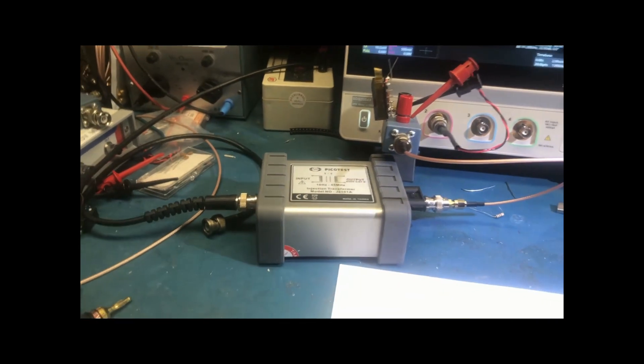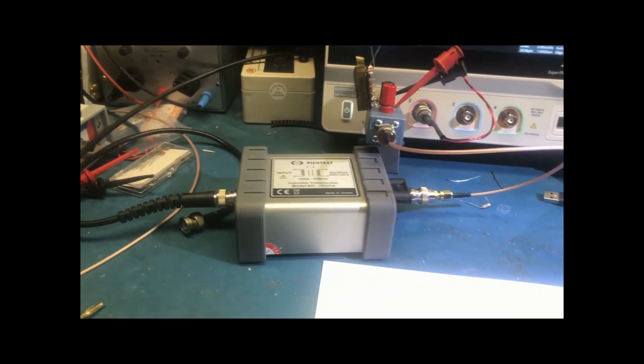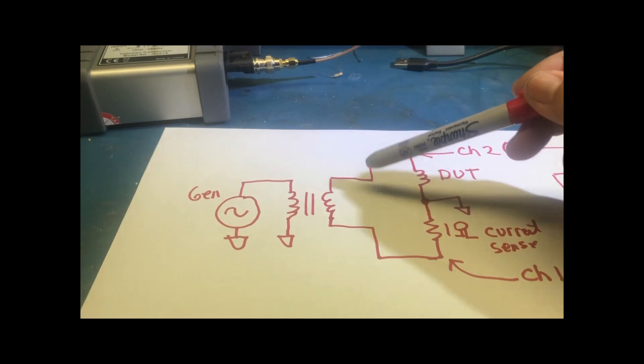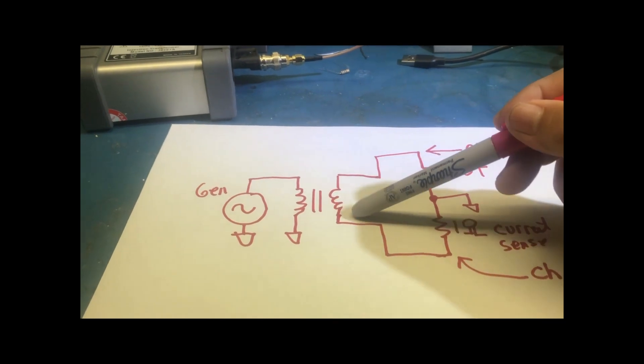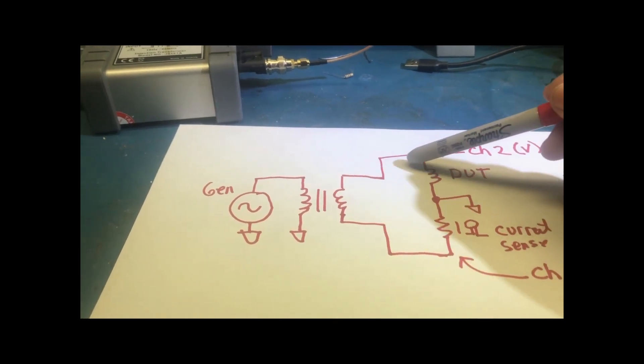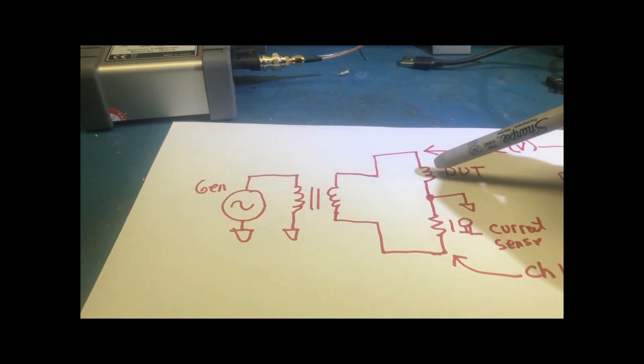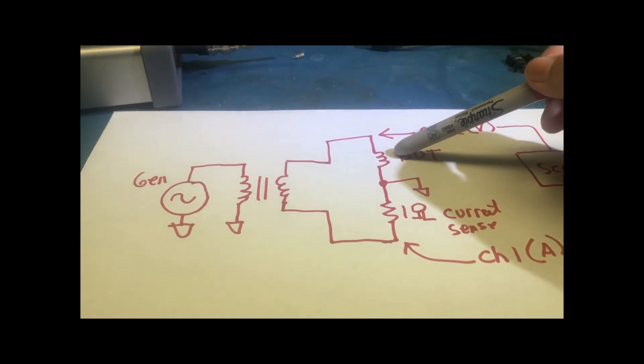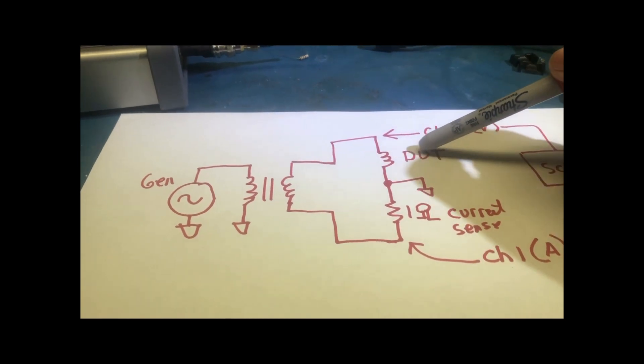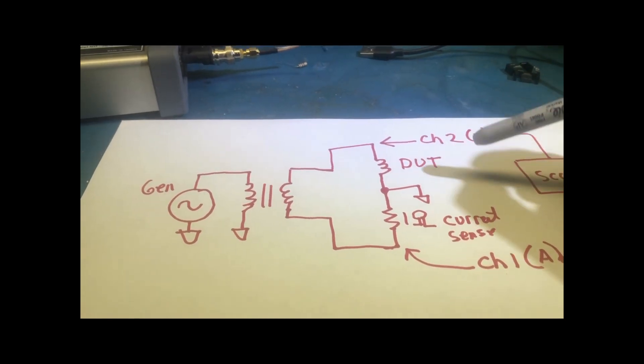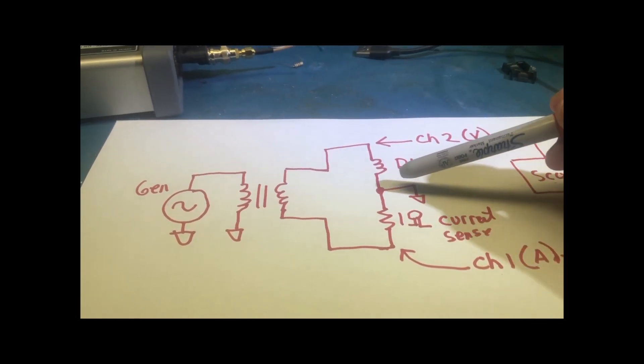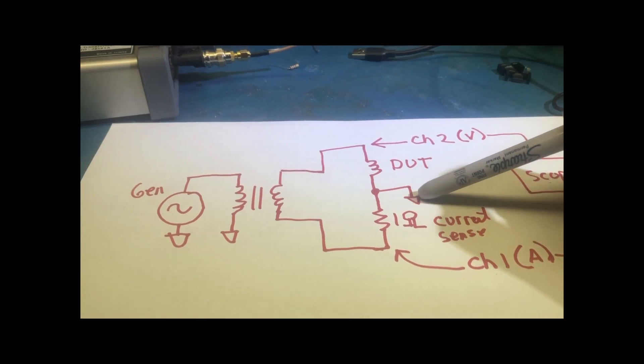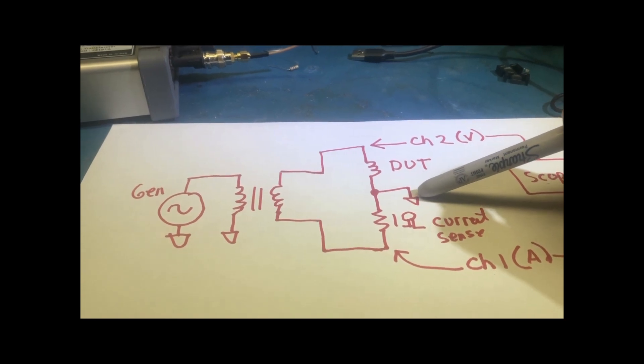So this section is actually this section. So basically, this is floating, and this will be the device that you're going to measure. And the middle point is actually grounded.